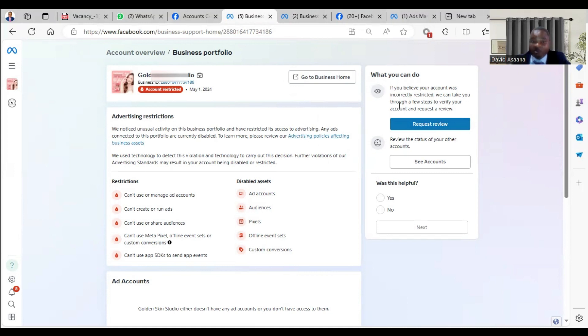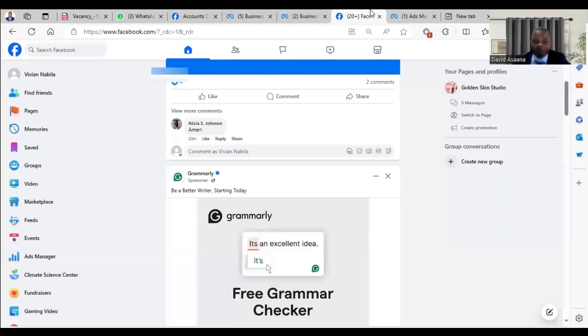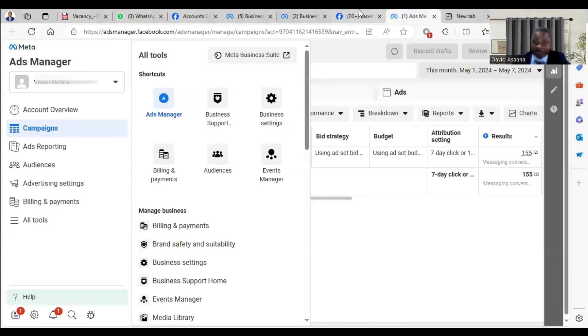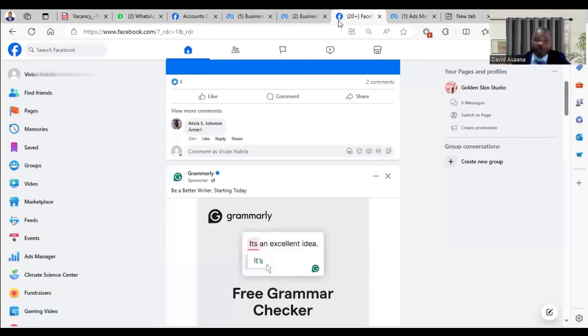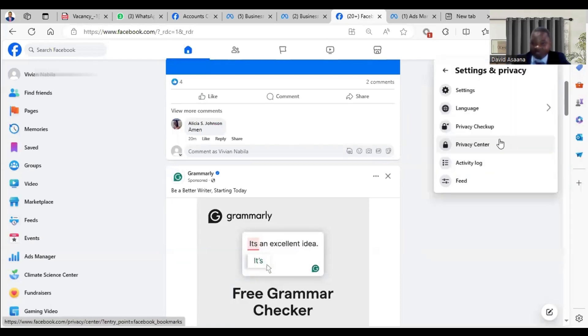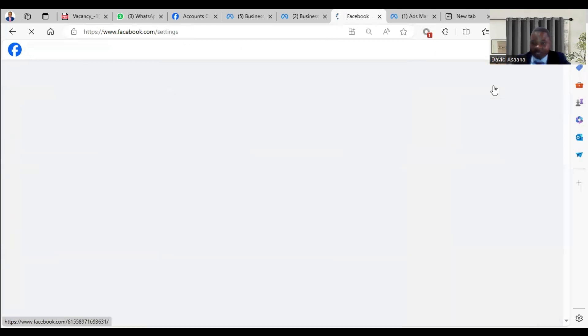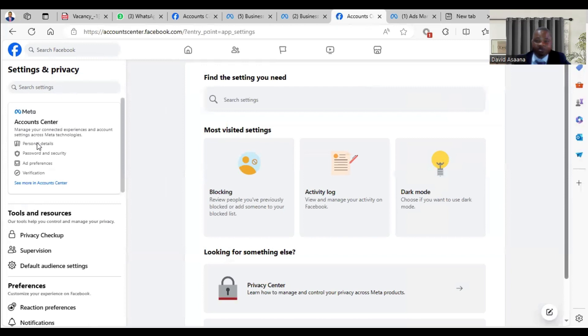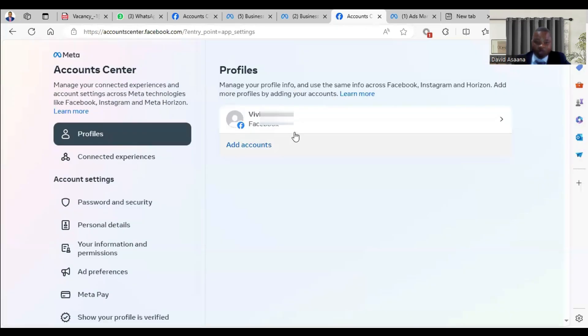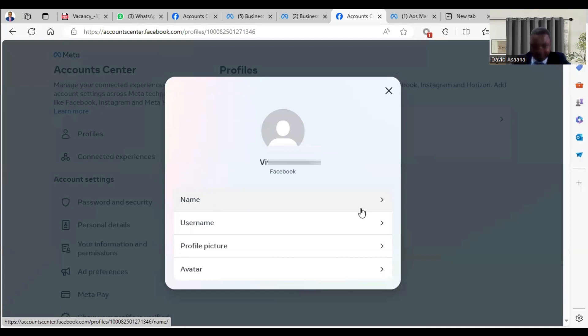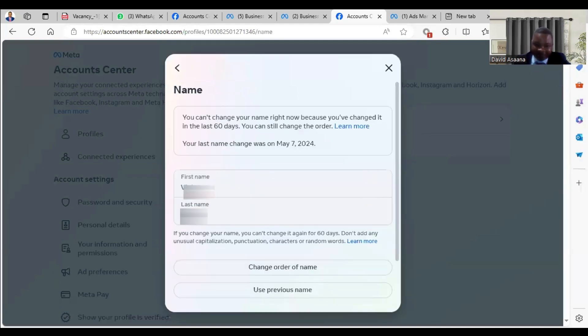we have to make sure that the details on the account match with the identity of the account owner. When you come to the profile, you see that the name of the account owner will be there. If you come to the Facebook profile and you go to the settings and privacy, and go to settings again, then you go to personal details, you see your profile and the name that is on it. Always click and look at the first name and the last name.